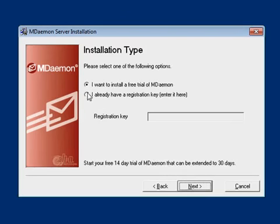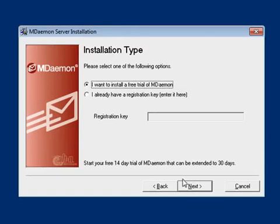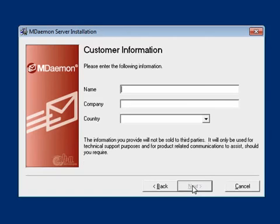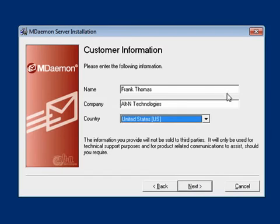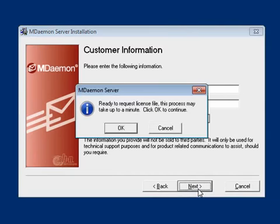Select the first option to install a fully functional free trial of mDAMON, then click on Next. On the Customer Information screen, enter your name, company, and country, then click on Next to continue. mDAMON uses a digitally signed XML-based license file. Click on OK to download this file.